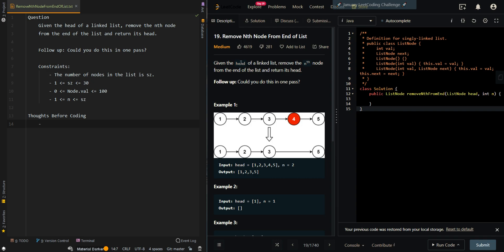In this video, we'll be going over remove nth node from the end of the list. Given the head of a linked list, remove the nth node from the end of the list and return its head. Could you do this in one pass?